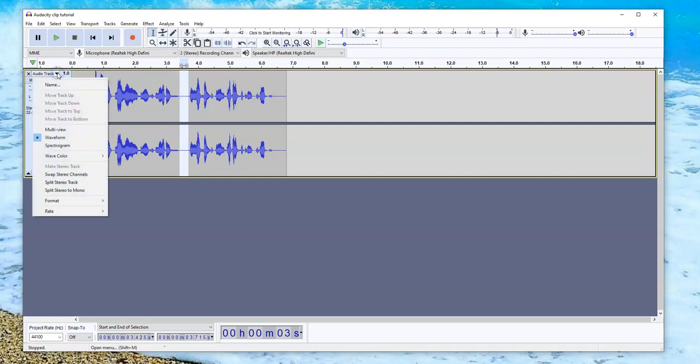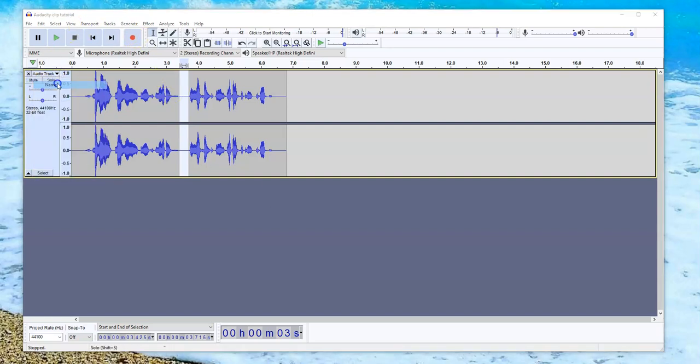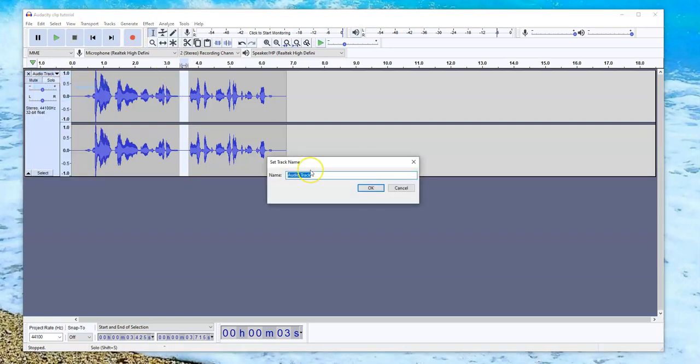The other thing that I want to do straight away is I'm going to call this Audio Track 1. I can give it any name I want, but I'll just call it Audio Track 1. I normally call it the slide number that I'm going to be adding it to.